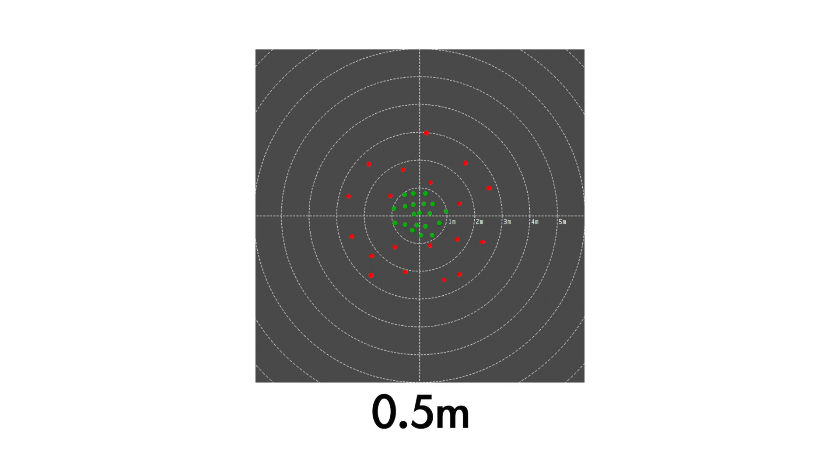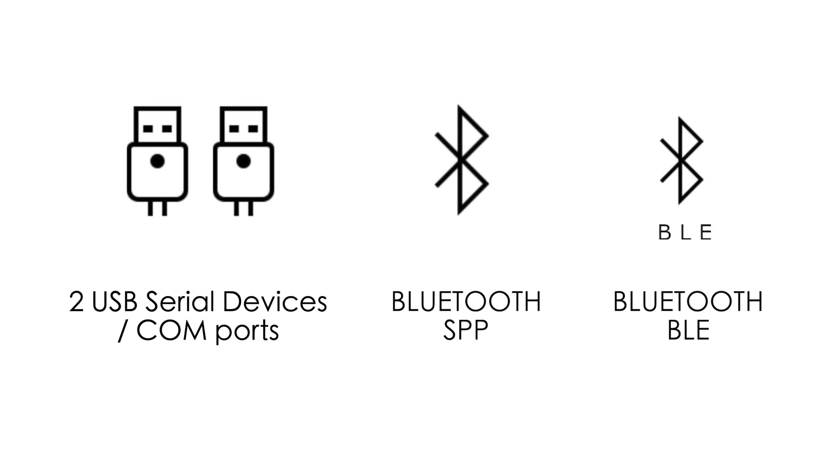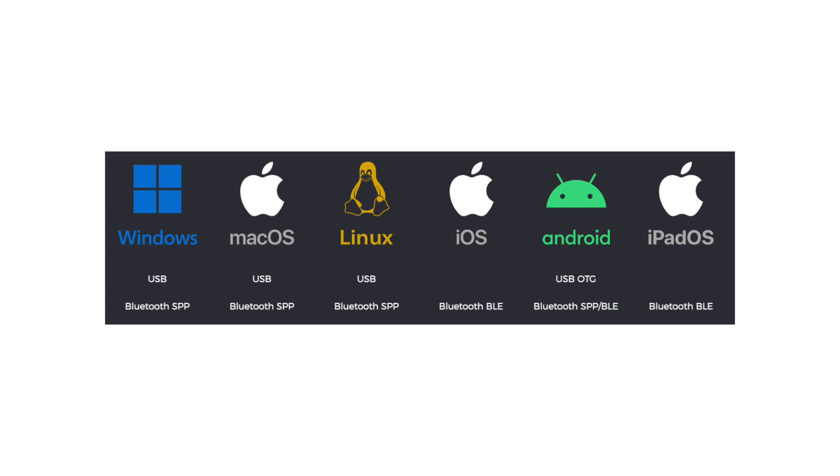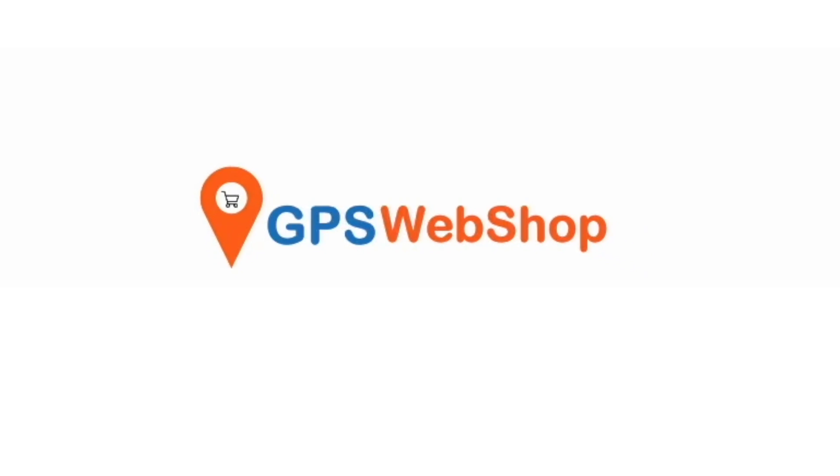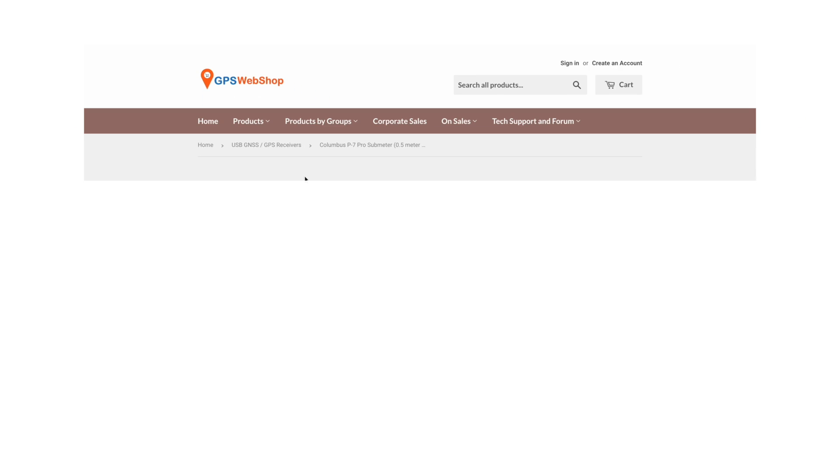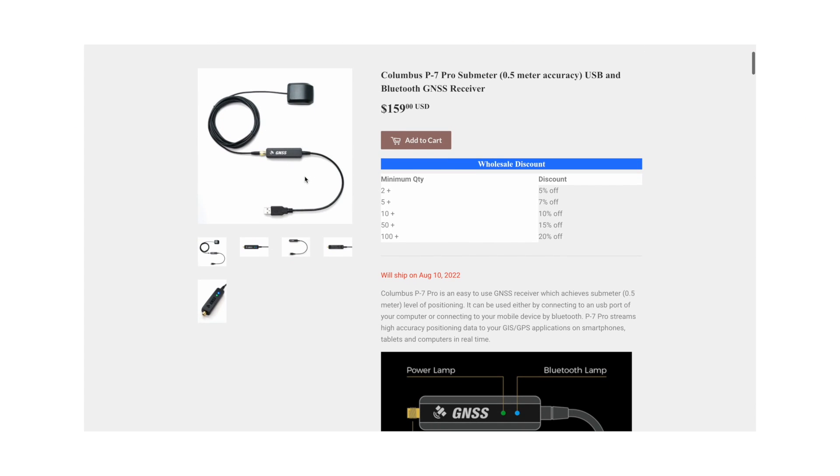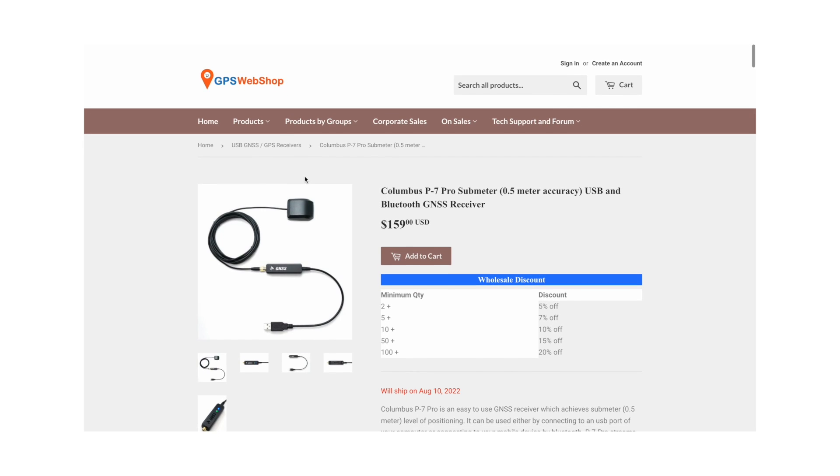In summary, the P7 Pro has these robust features: 0.5 meter accuracy, quad output interfaces, and compatibility with all the major operating systems in the current market. Once again, it is available for only $159 with worldwide shipping at GPS webshop. I have included the link below. Check it out!